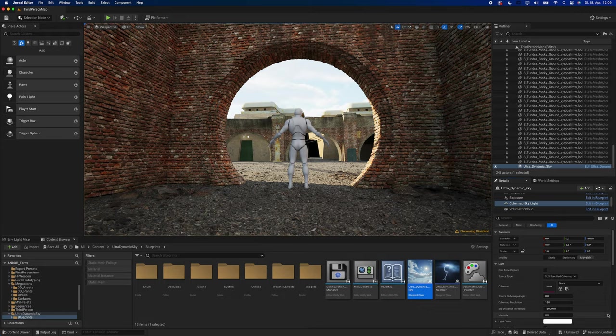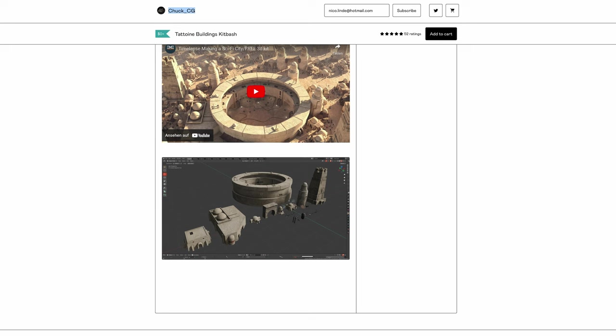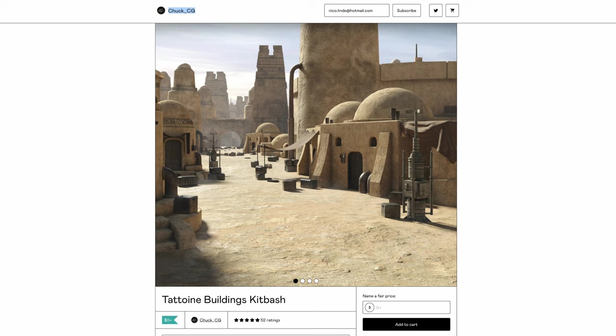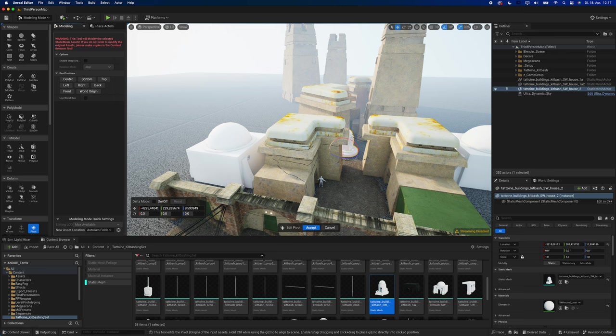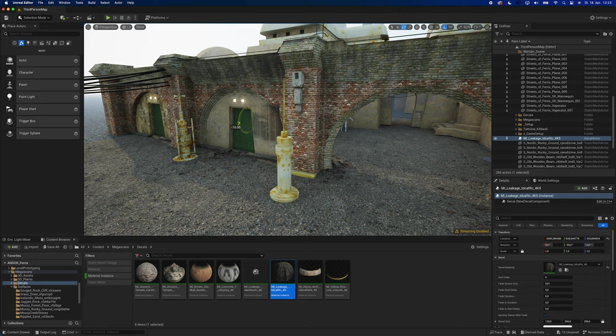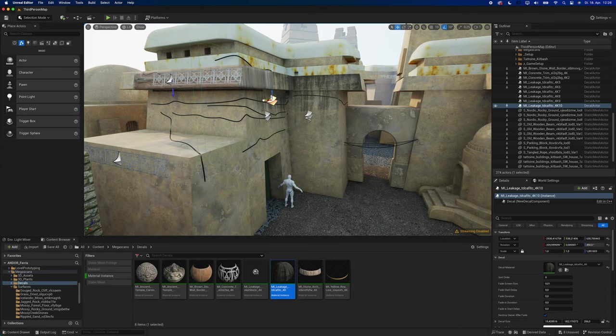I knew that I wanted to add more buildings in the background, and coincidentally, ChuckCG, an absolutely amazing YouTuber, published a free kitbashing set containing multiple Star Wars-inspired buildings. I imported them into my scene and gave them a simple plaster material from Quixel. Then I continued dressing up my scene by adding decals. Even though Star Wars is set in a galaxy far, far away, they also have to deal with damage, dirt and leakage.